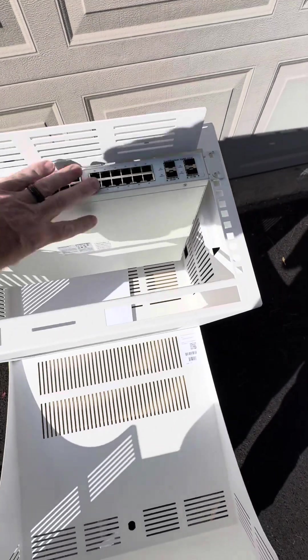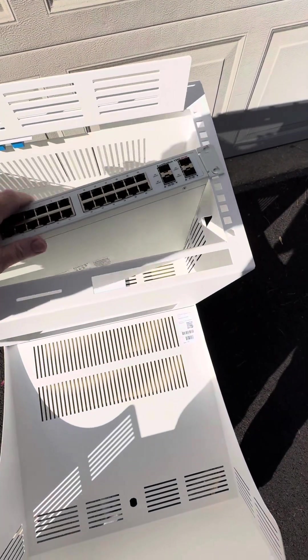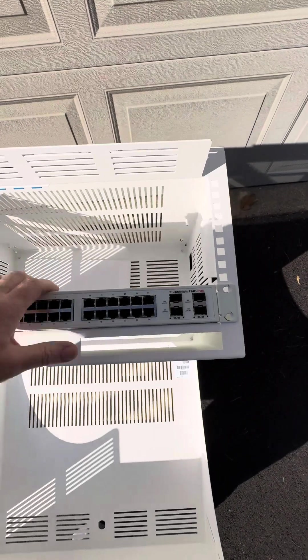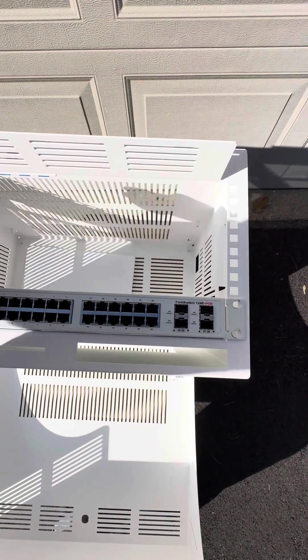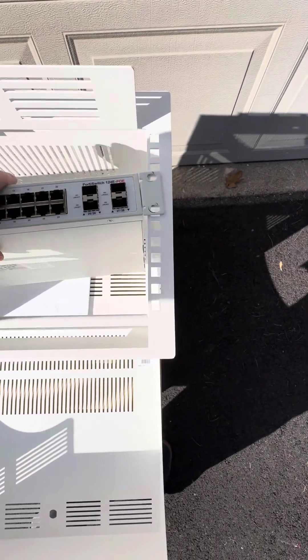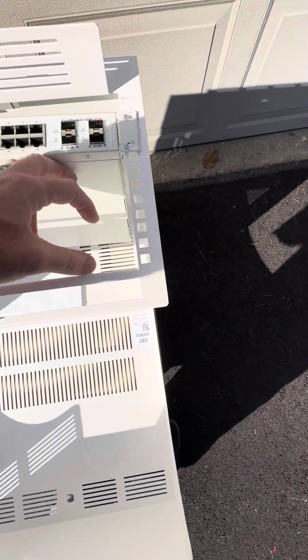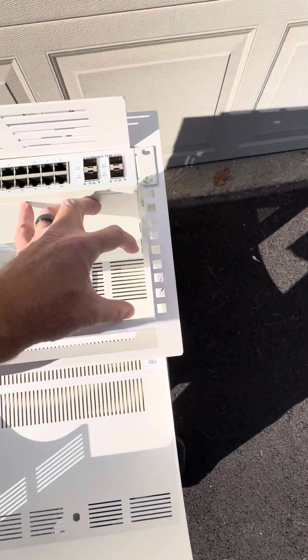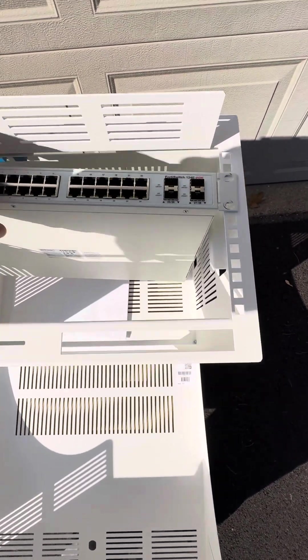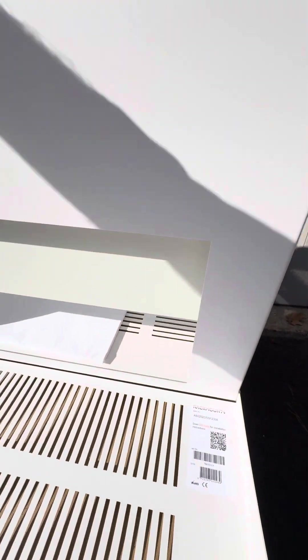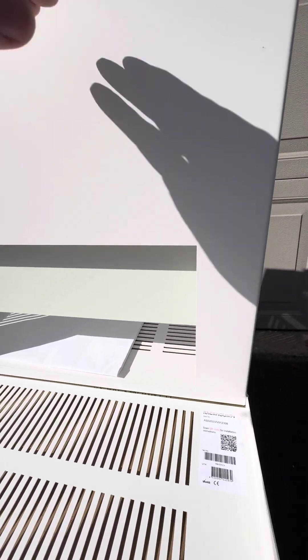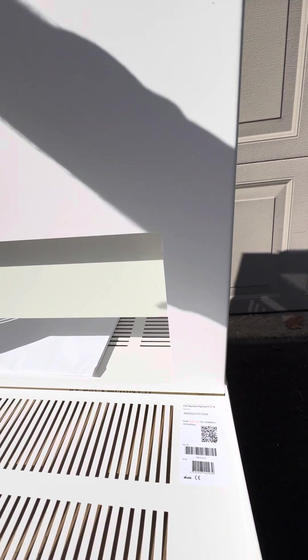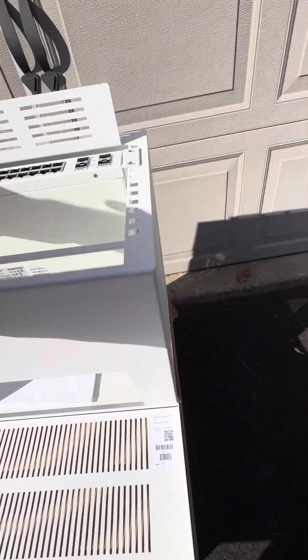The nice thing about this 4RU model is, let's say you just have one switch and one SD-WAN equipment - you've still got 2RU left. Or if you wanted to, you could put a rackmount UPS in there. You just have to make sure there's enough room at the bottom so the UPS isn't too deep. But this 4RU gives you plenty of space.